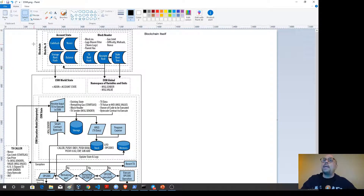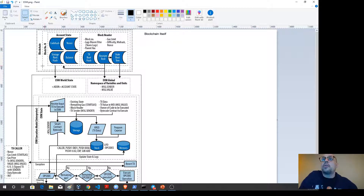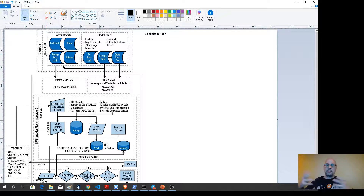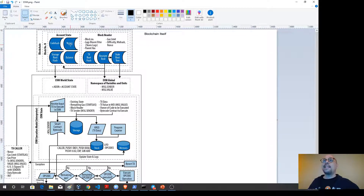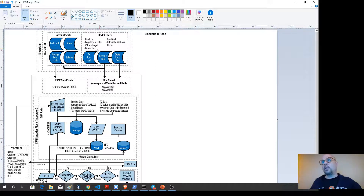Each block within that database is going to hold a block number, account state information, and block header information. The block number is representative of the block height — so if we're at block 600,000, that would be the actual block number used to find the transactions held within that block. Inside that block it will have a code hash, a balance for any accounts, account state changes, the root hash, and also the nonce for the block.